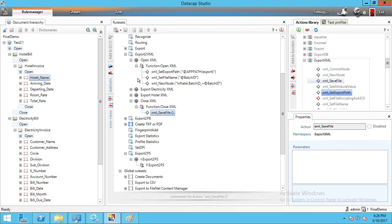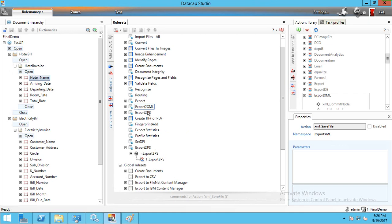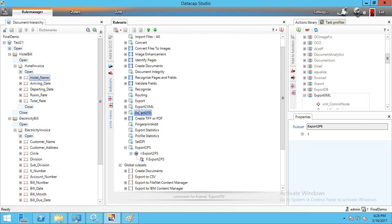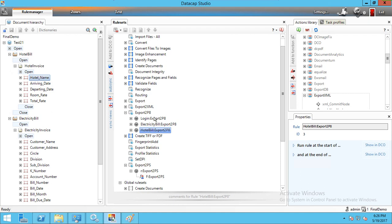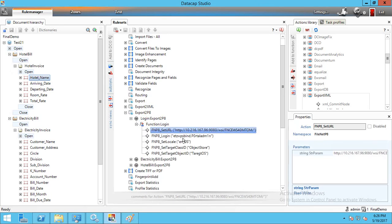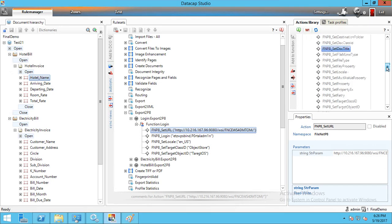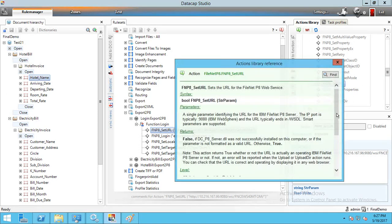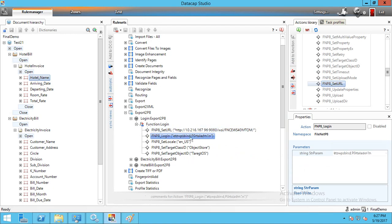Now we create a new rule set for Export to P8. It contains three rules: Login (creates a connection), Upload Electricity Bill, and Upload Hotel Bill. In the Login section, we set the URI/WSRI support. The library provides functions for FileNet P8. We pick and set the URI, then set username and password for login.